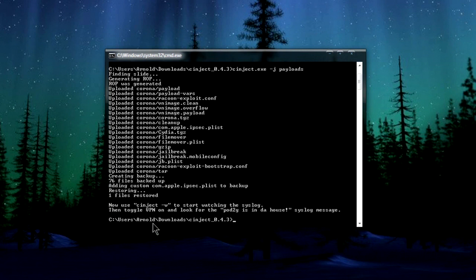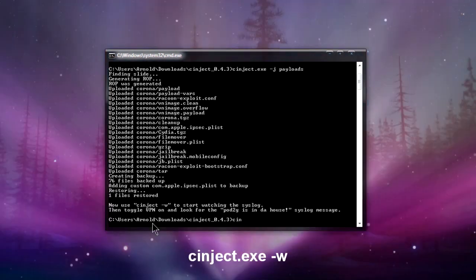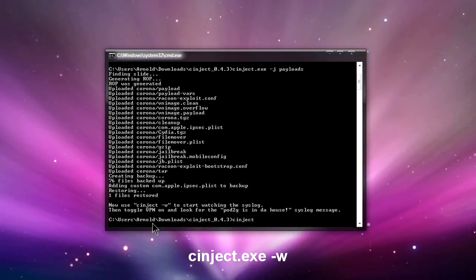After that, you're going to type in the next following text. It is synject.exe space dash w.